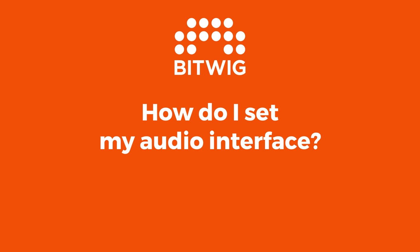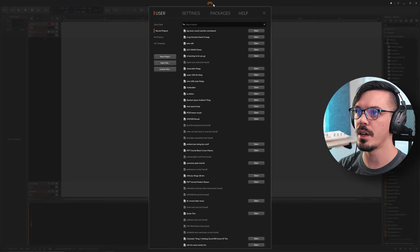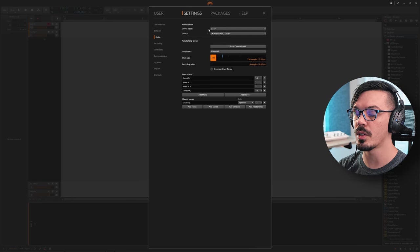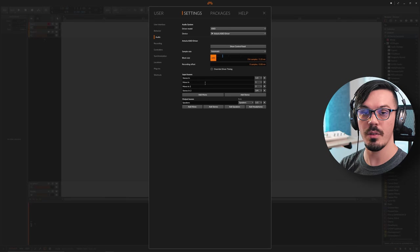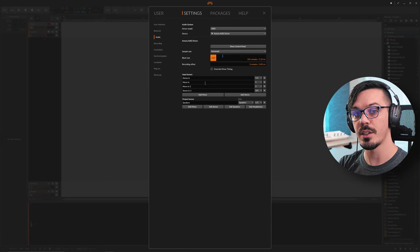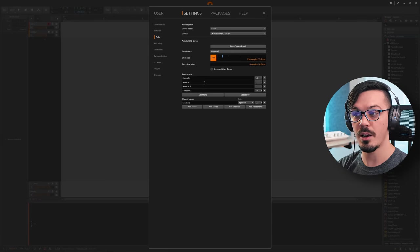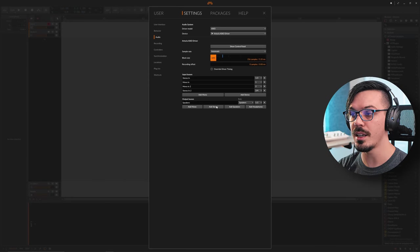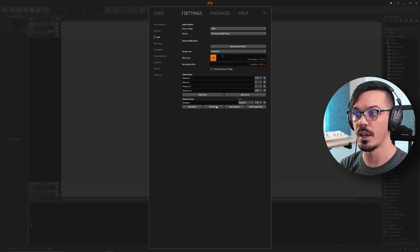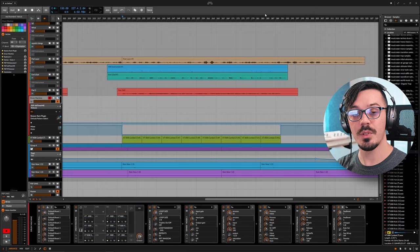First up: how do I set my audio interface? Go up to the little Bitwig menu at the top, go over to Settings, then go to the Audio tab. Here you can select your driver, your interface, and set up your inputs and outputs. If you have your audio interface set up but you're not seeing the inputs, in my case it only seemed to recognize the first pair of stereo inputs — you can manually add mono and stereo buses, and output buses as well, to get everything set up and ready to go.